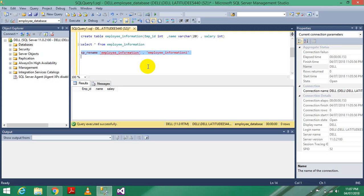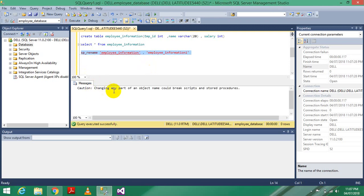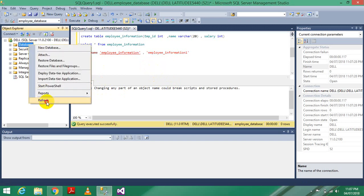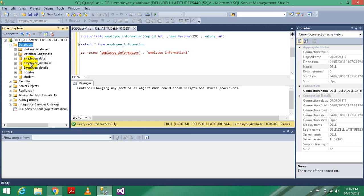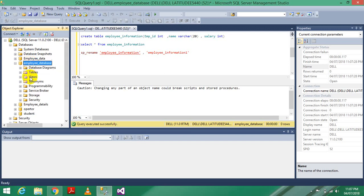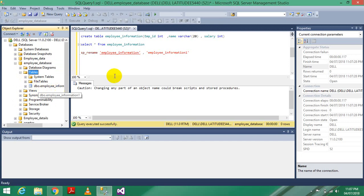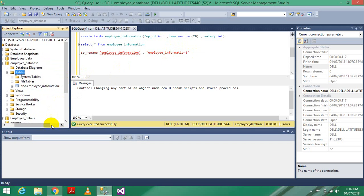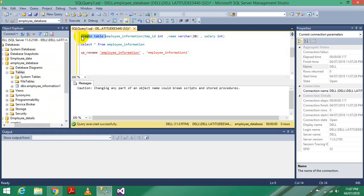Execute it. Our table name has been changed. Just go refresh - go to the database, then employee database. Here we have a table. Previously the table name was 'employee information', but I just changed the name of the table to 'employee information one'.